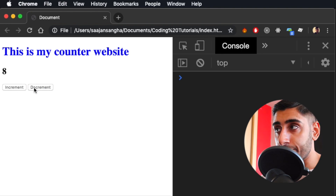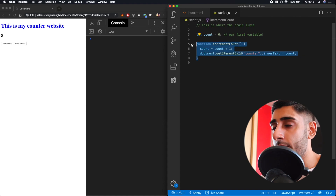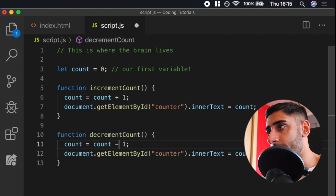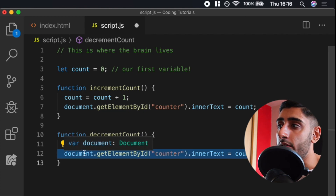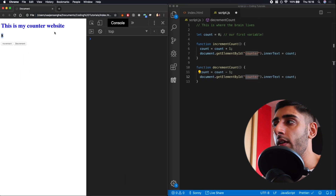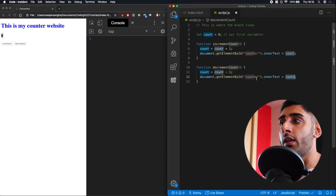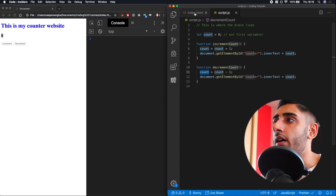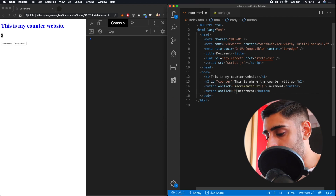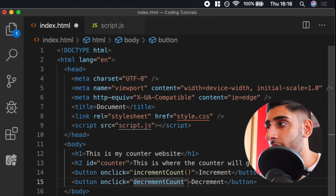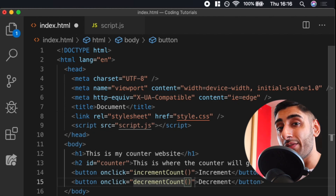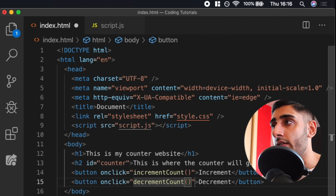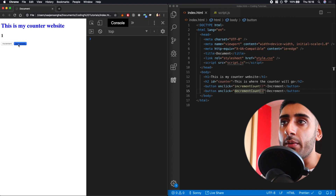Now we need the same for decrement. We go to script.js and copy the increment function, renaming it to `decrementCount`, and change `+ 1` to `- 1`. The same principle applies — we update the document's inner text to the latest count value. We save, go back to index.html, and change the onclick to `decrementCount()`. Remember the open and closed brackets are how we call a function — without them it won't actually invoke. After refreshing, increment and decrement both work, and it even goes into negative numbers.